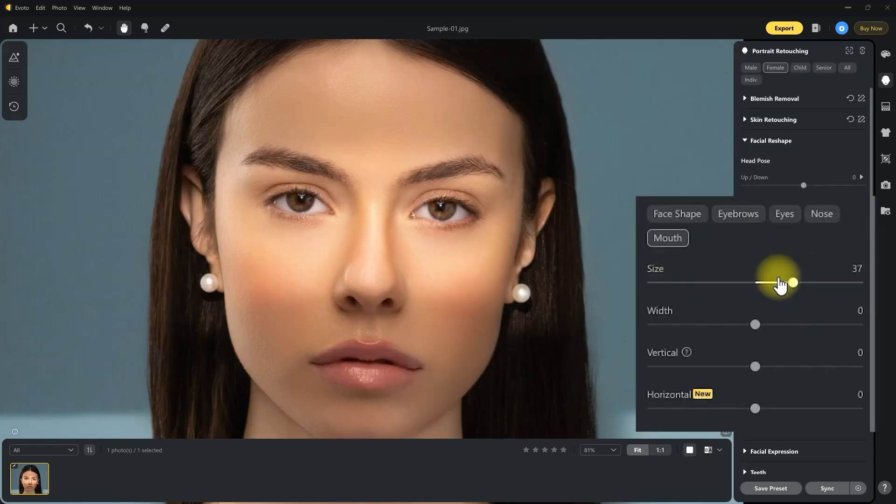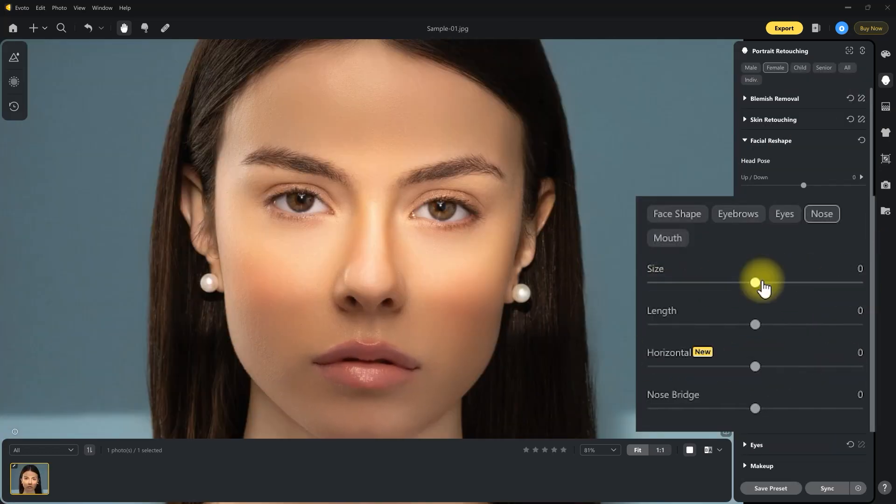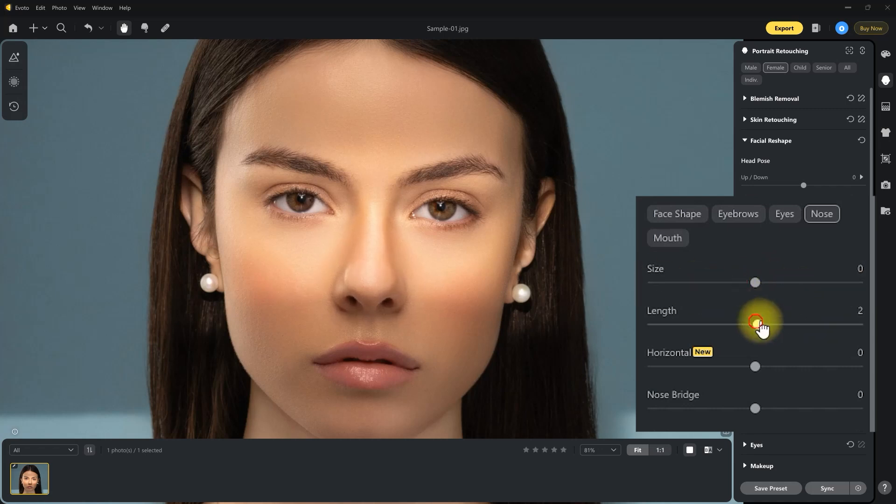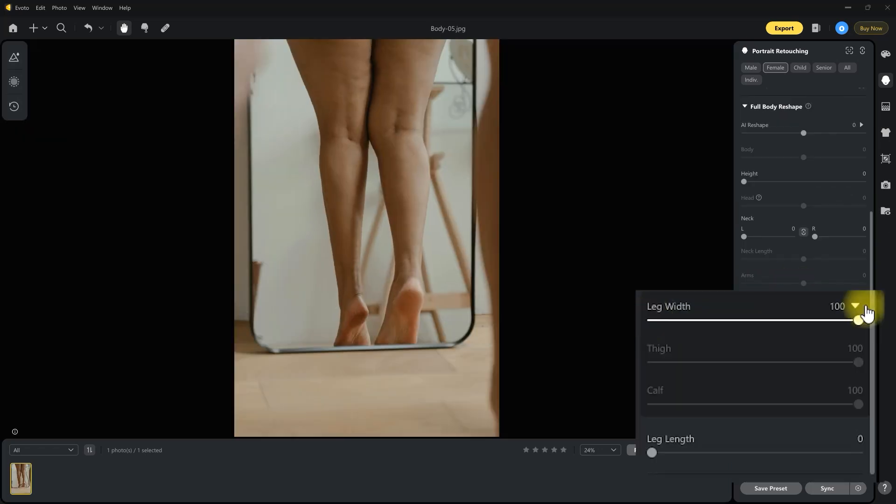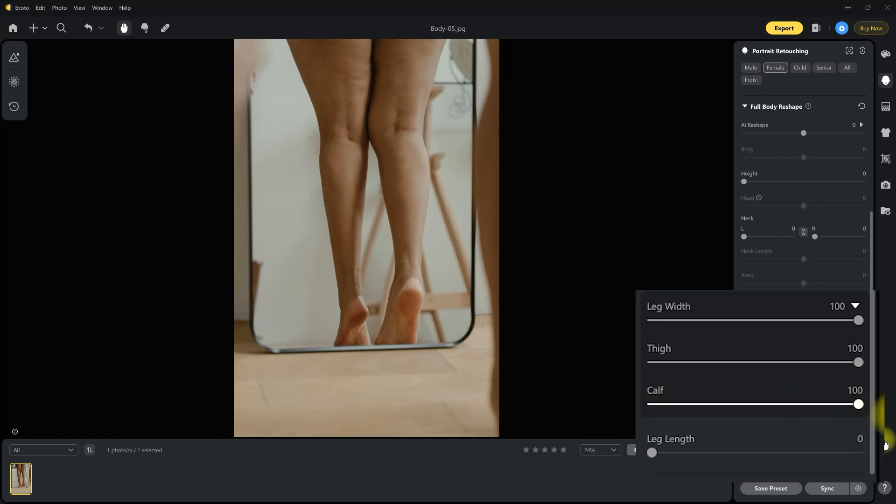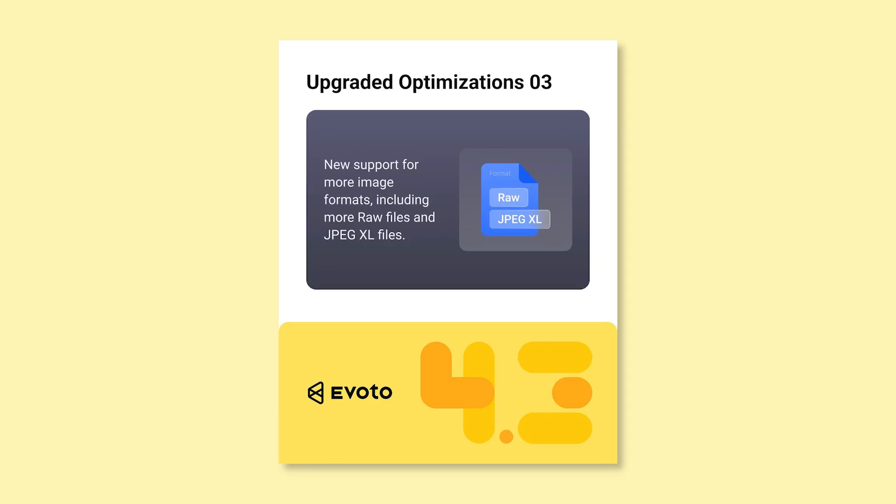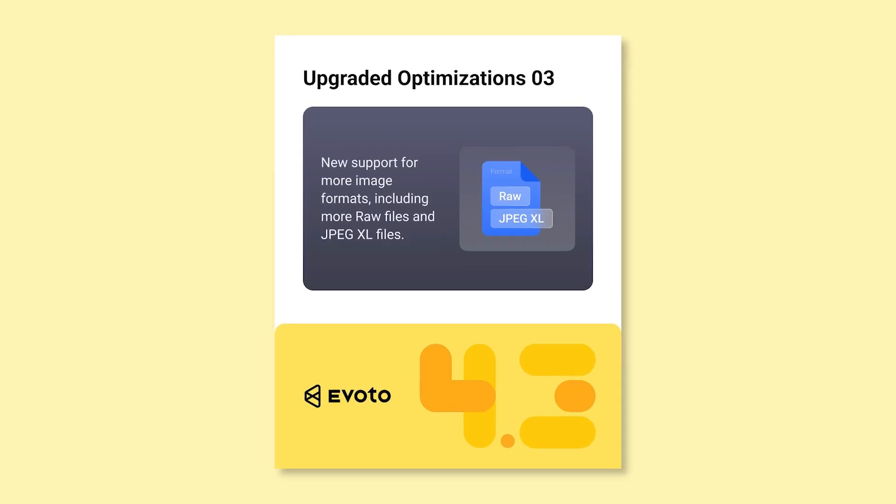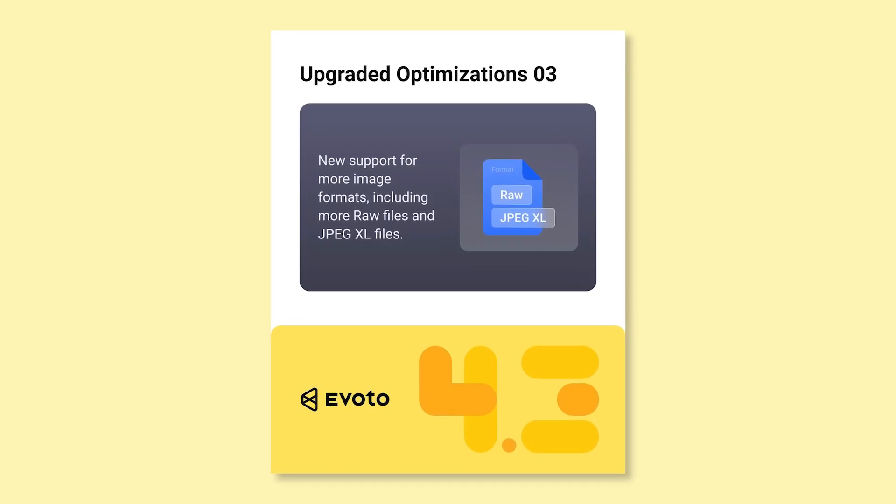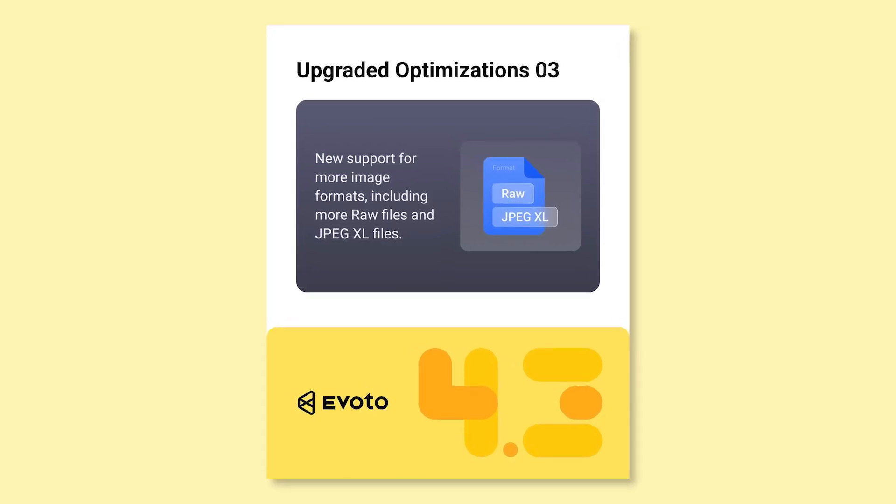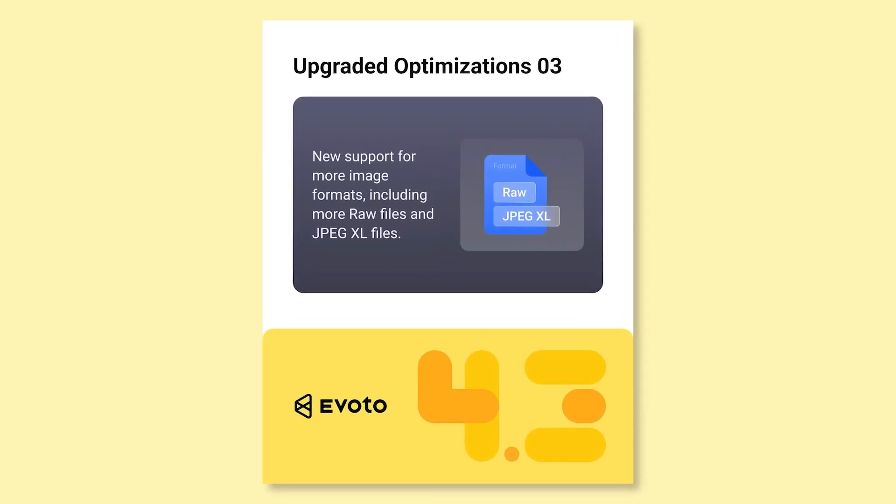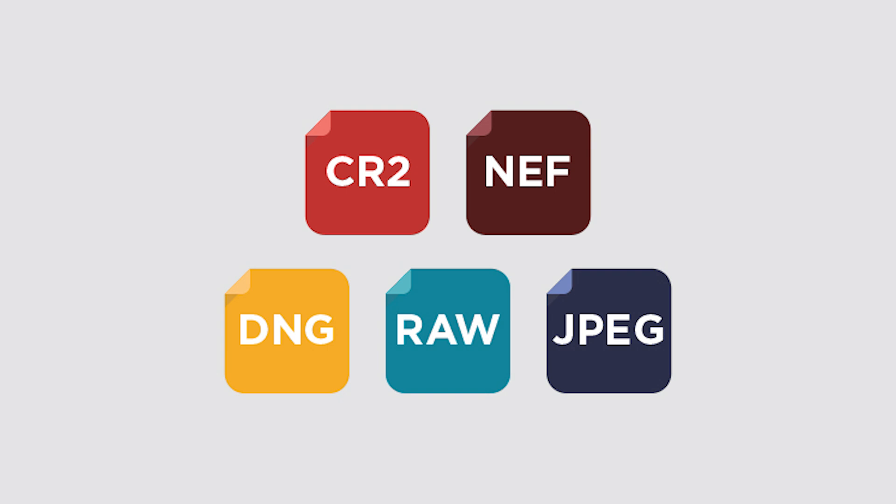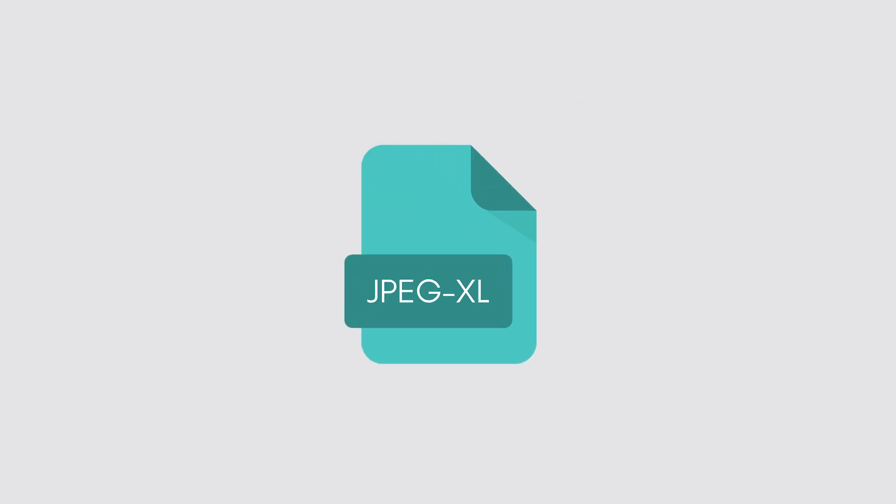Facial reshaping just got more refined, with detailed adjustments to the mouth and nose for a natural finish. You can also now slim the legs with separate sliders for thighs and calves. And great news for photographers, Evoto 4.3 now supports more image formats, including additional RAW files and JPEG XL.